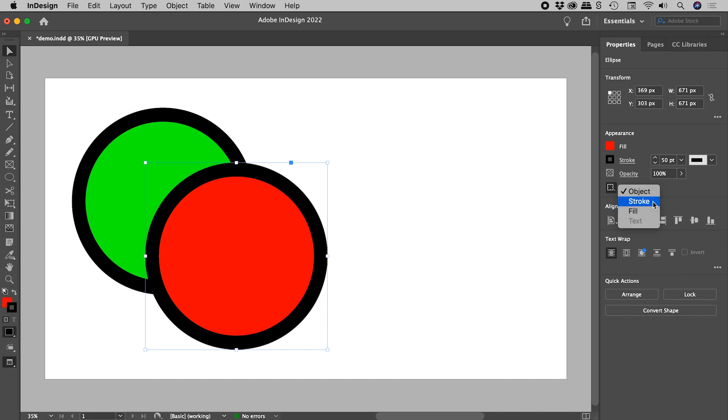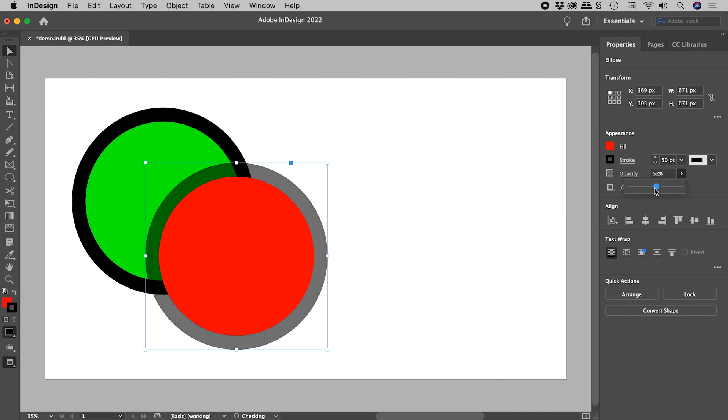So let's choose Stroke and lower the Opacity. And check this out, we've managed to lower the Opacity of the Stroke, while the Fill remains unchanged.